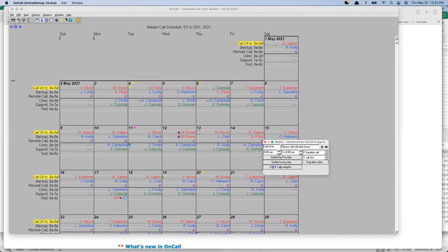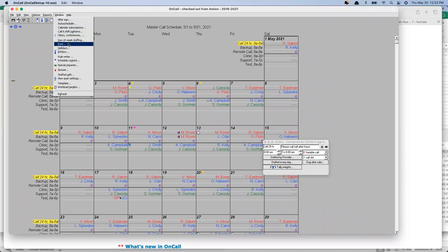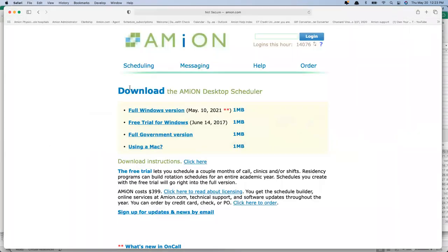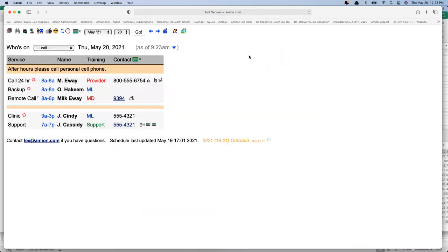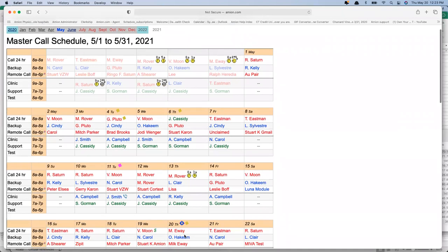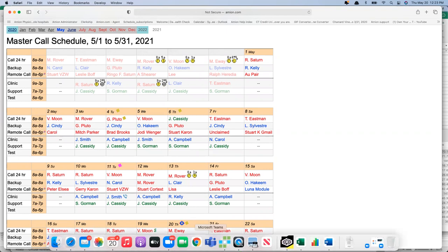Let's say I'm the manager for this schedule. If I go to amion.com and log in to see my group's schedule, it's a small one — not tied to a hospital-wide enterprise account, just my small private practice. Maybe I get a call from my boss saying today's May 20th and E-Way is the person taking 24-hour call, but E-Way just called in sick — can I update the schedule? I'll head to my On-Call program, go down to the 20th, click on that assignment, it turns yellow, and I'll click delete on my keyboard to pull E-Way out of there and put somebody else in — S Gorman.